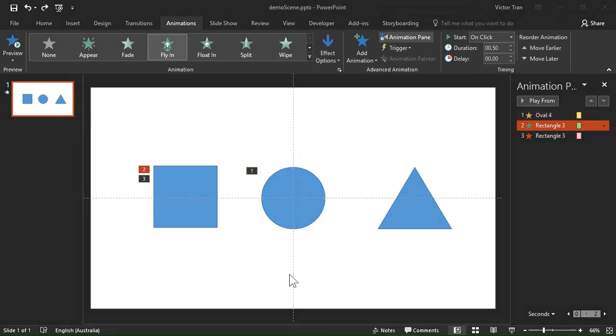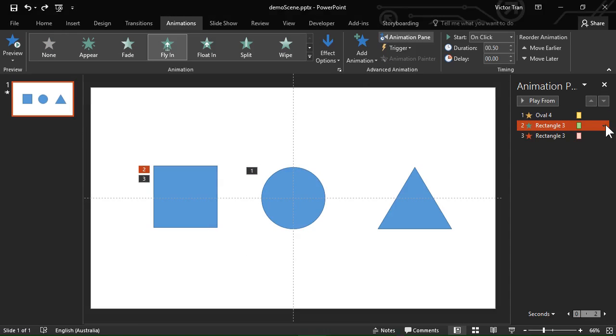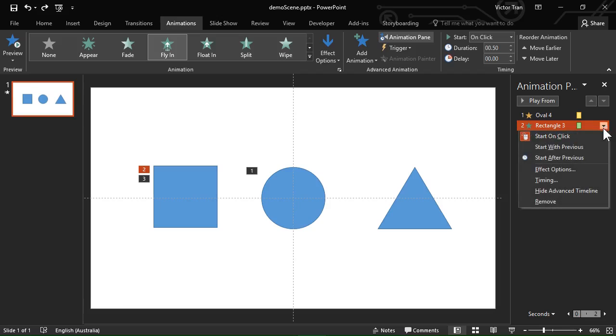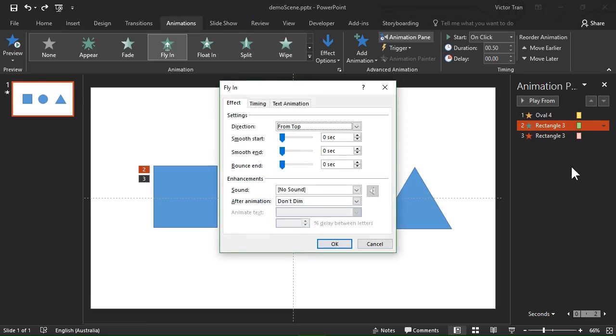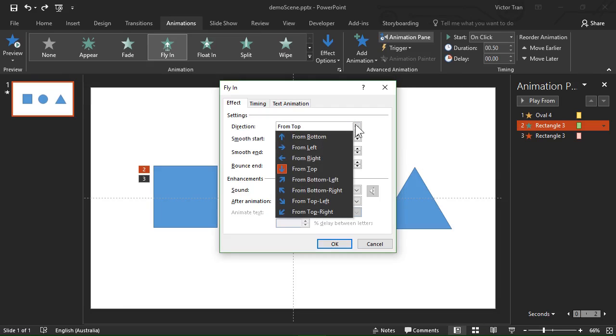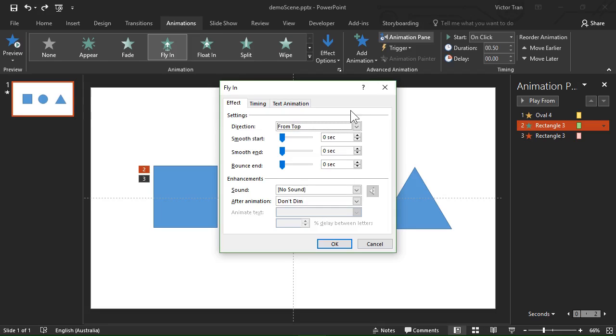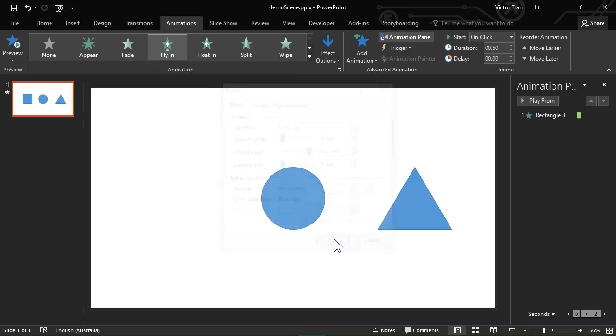For advanced animation settings I can click on the down arrow next to the corresponding animation on the animation pane and choose effect options from there. Just like the basic settings some animations will have different settings. Feel free to experiment with these settings to get the results that you want. For the square I'm just going to set smooth end all the way to the maximum value so the square decreases speed in a natural fashion.